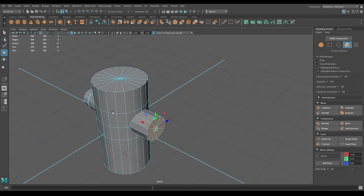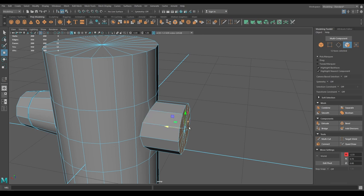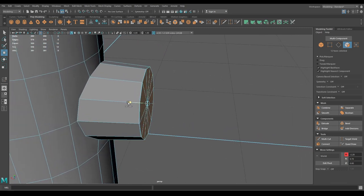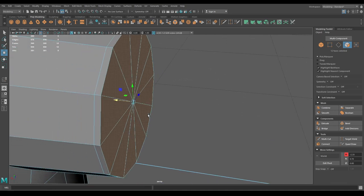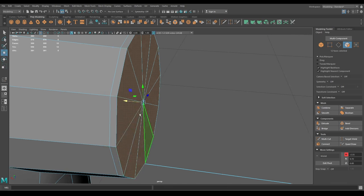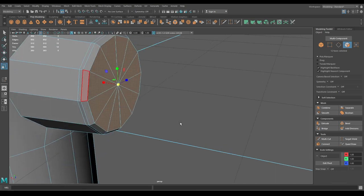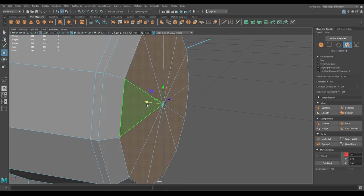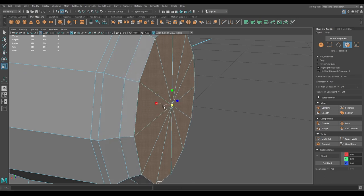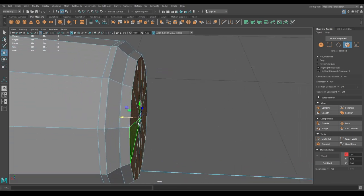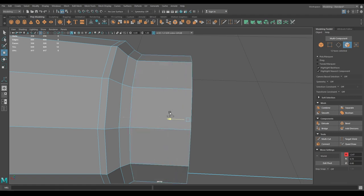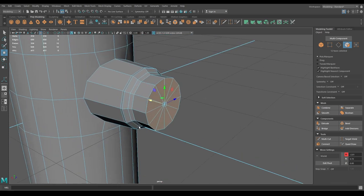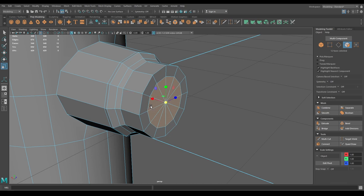Select these faces and push them in a little bit, then scale. Extrude a little to create the cavity, then extrude again and scale it down. Pull it out, extrude one more time, then scale and extrude again. Press Shift, scale it down to offset, then extrude.